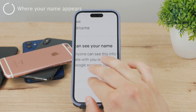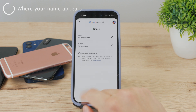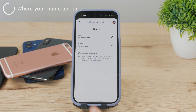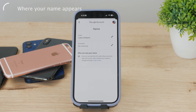Your Gmail name can be seen in various places across different devices and platforms — it will appear in the 'From' field of outgoing emails and in the 'To' or 'CC' field of emails sent to you. Additionally, your Gmail name may be visible on contact lists, chat apps, Google Drive files and folders, Google Calendar events, and Google Meet video conferencing. So it's pretty much visible everywhere you interact with others.